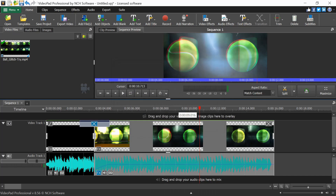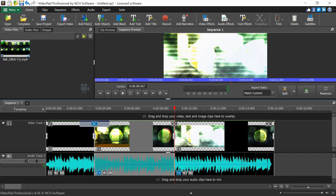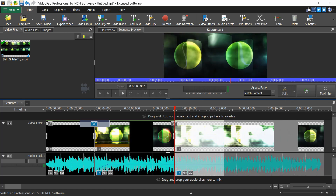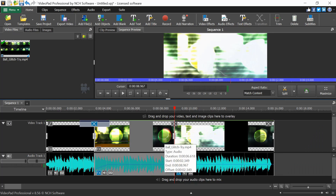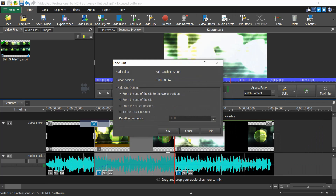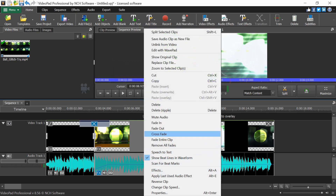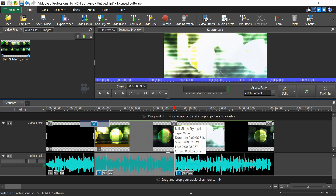To demonstrate Fade Out, split the clip at a point and then right-click on that audio segment and select Fade Out from the end of the clip, setting two seconds. The audio will then fade out at the end. If anything goes wrong with the fades, right-click and choose Remove All Fades to start over.